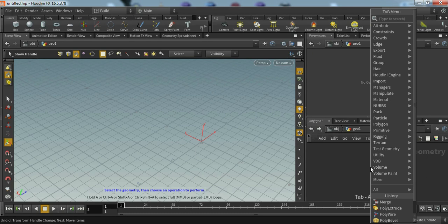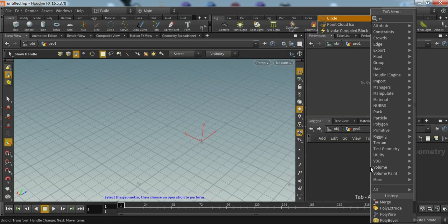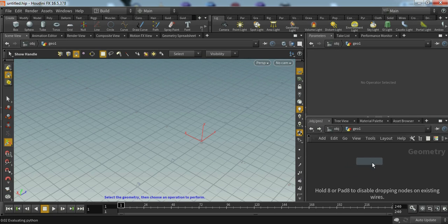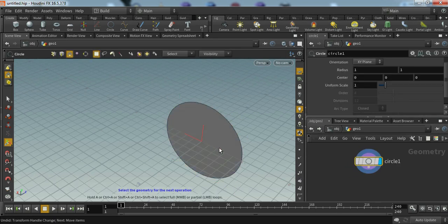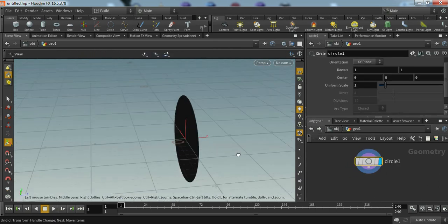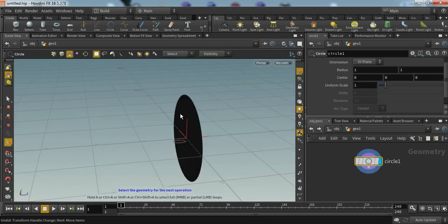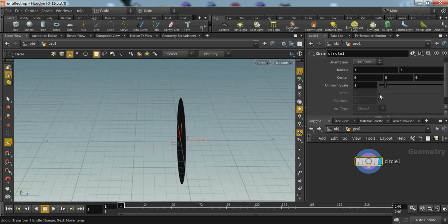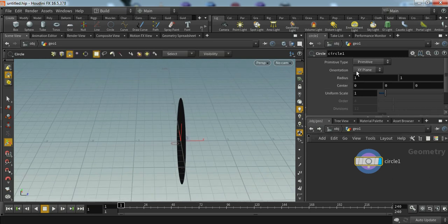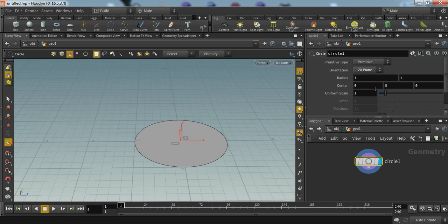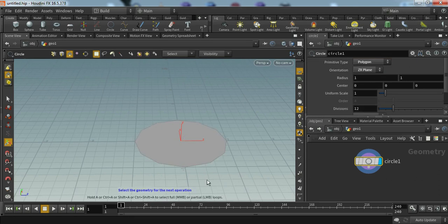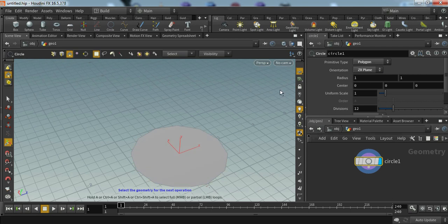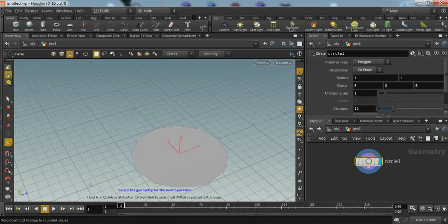Let's just delete this. We want a circle, so we will click tab and type circle. You can just click and it will appear here. We want our circle to be on ground plane, so we will change this orientation from XY plane to ZX plane and we will change our primitive type to polygon. It will just give us freedom to manipulate our divisions.